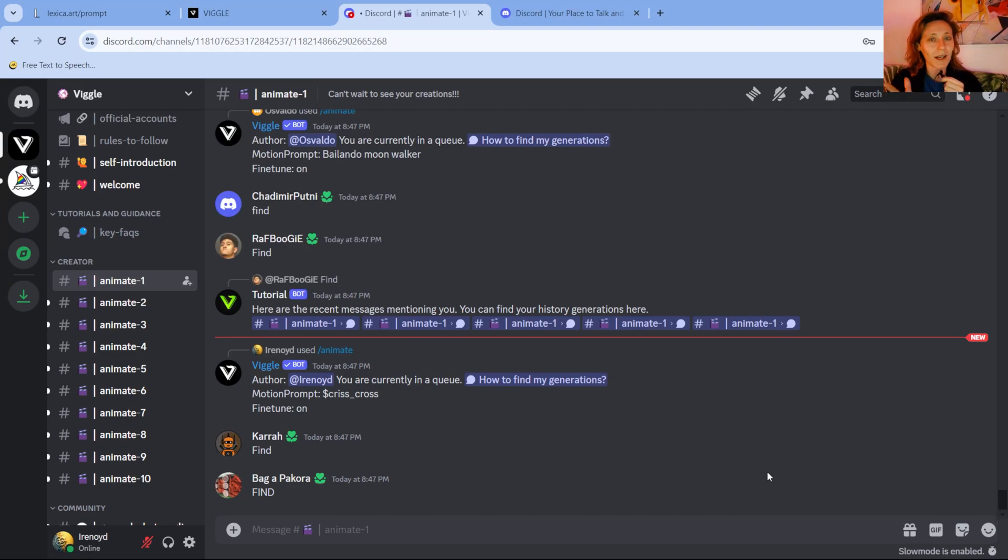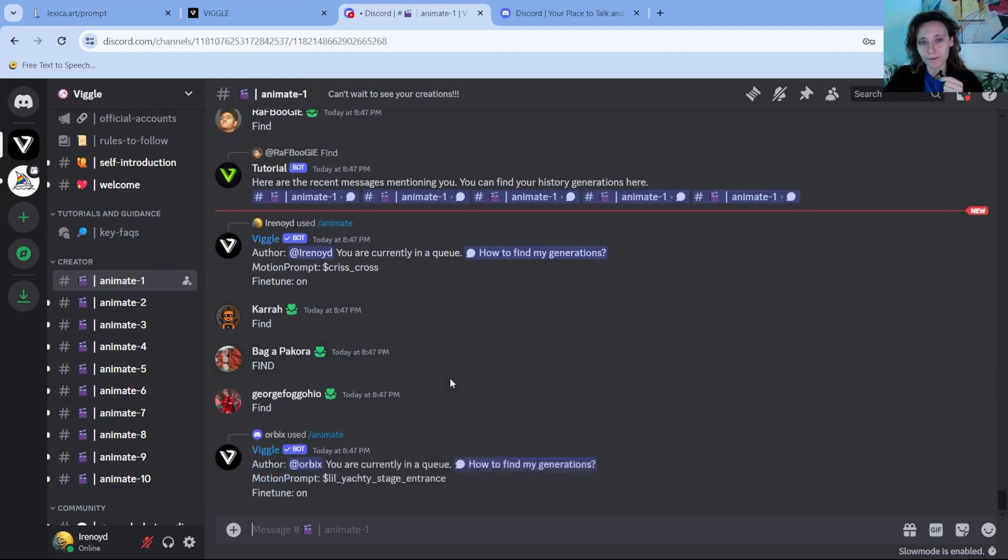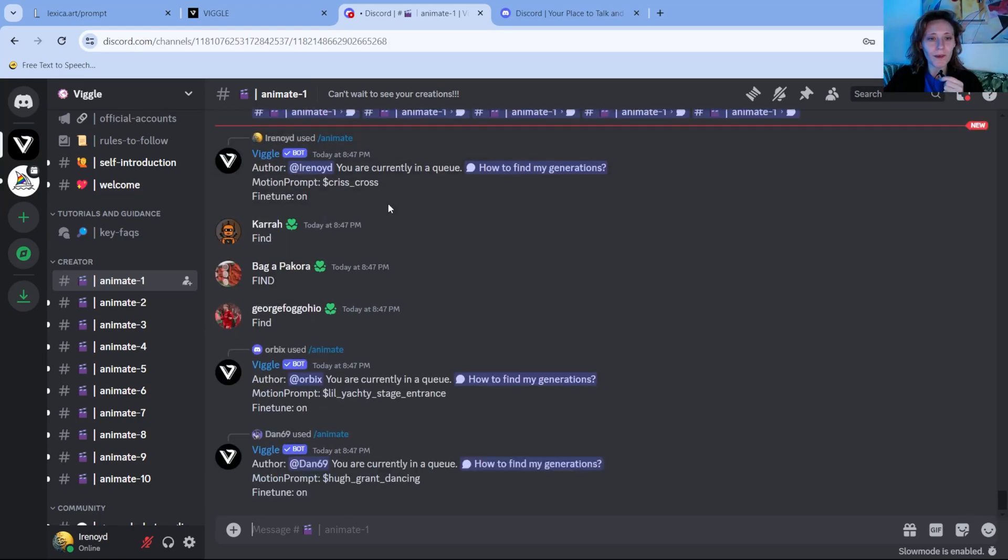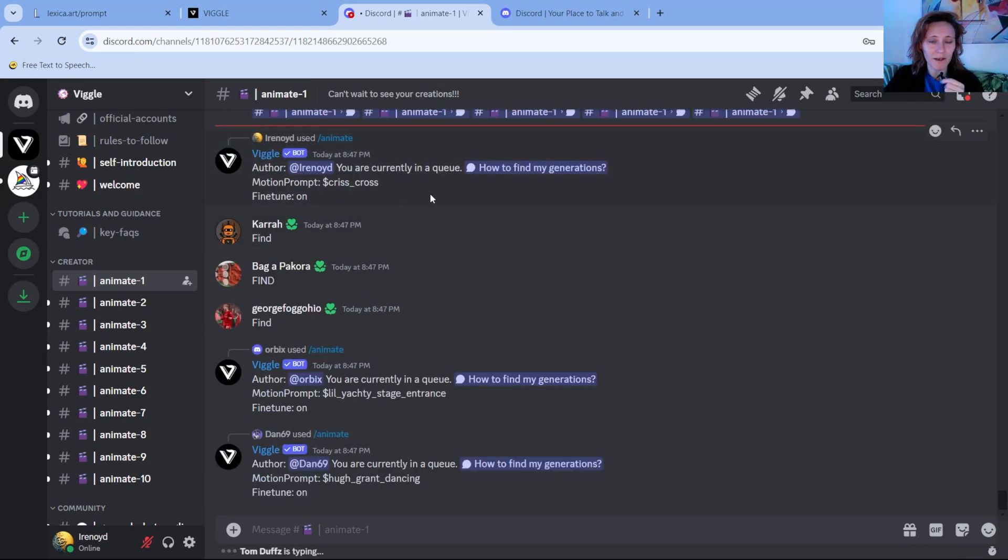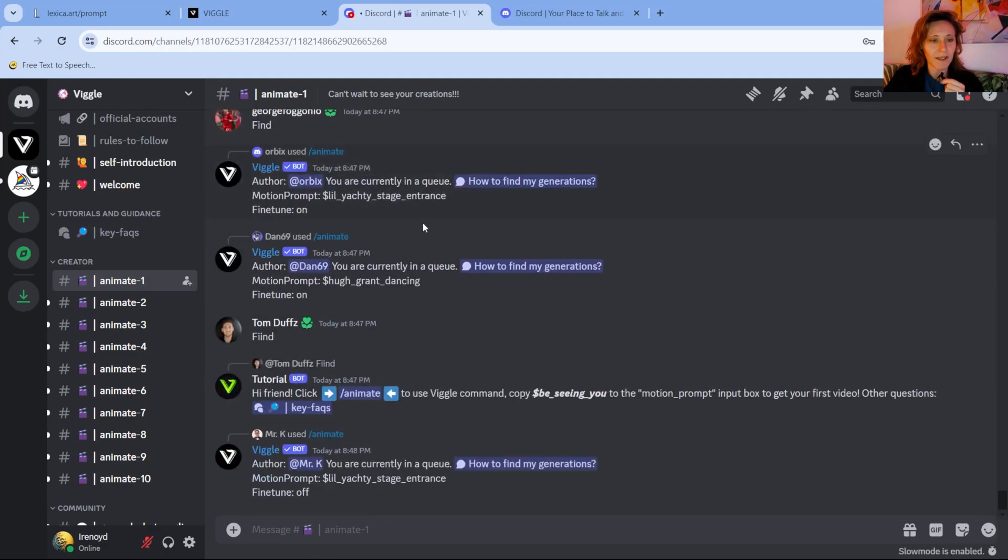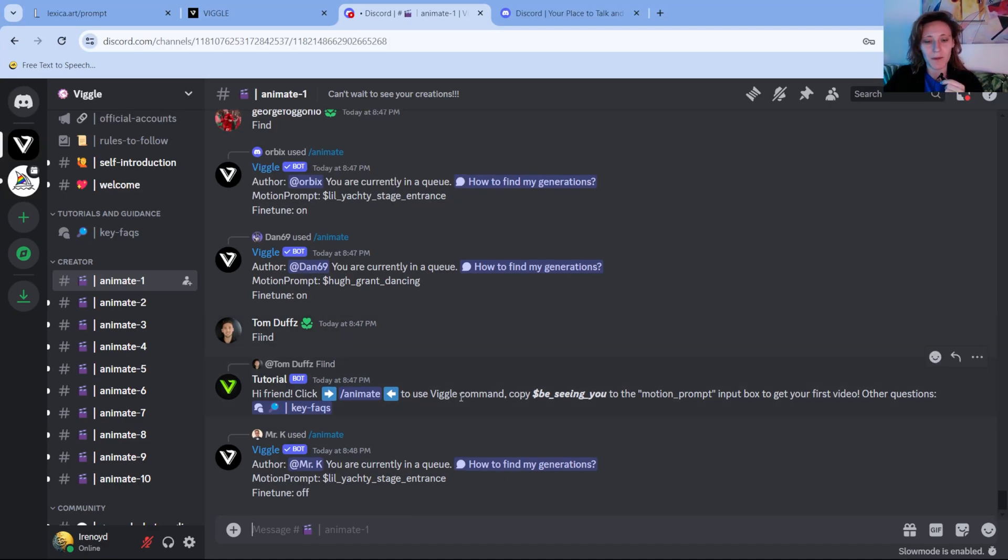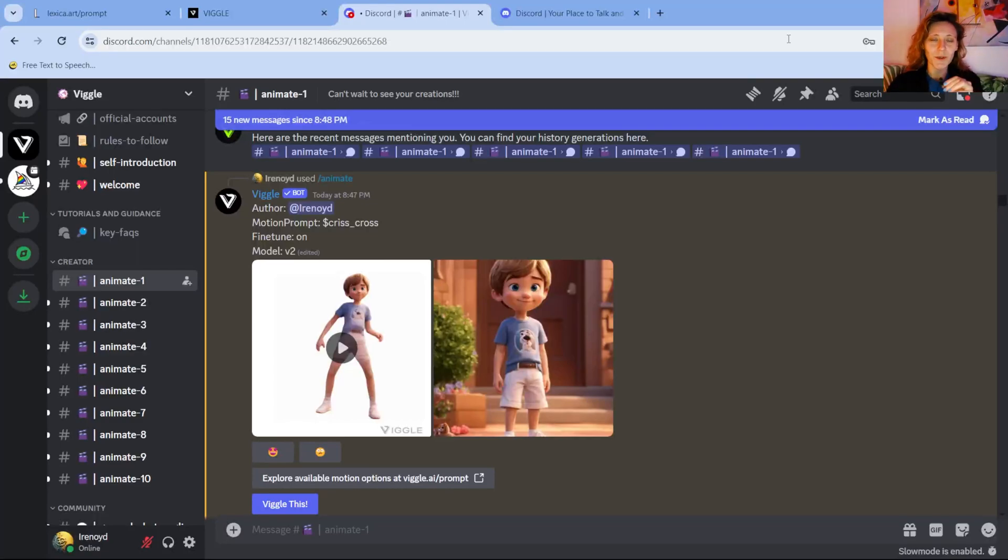Now it will take a while because there are many requests here, so you will end up in a queue. And it's a free service, so you don't have to pay anything for it, but it's a bit slow. That's the downside. And after a while it will give you the image animated.